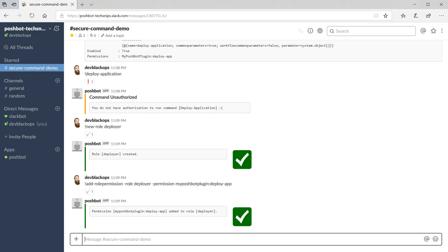Now that the role is created, we need to create a group called release team and add the role to it. We'll use the new group and add group role commands for that.